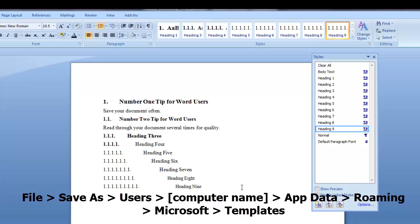Save as. Users. Click on your computer name. Then go to app data. Roaming. Microsoft. And then templates. When you get to the templates folder.